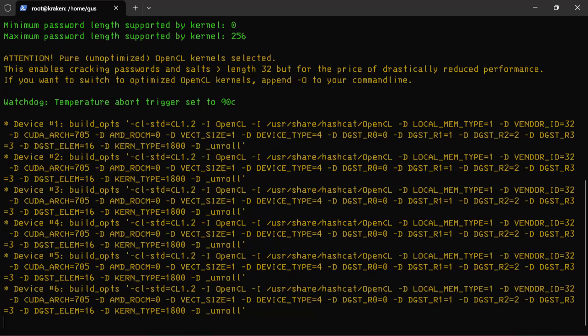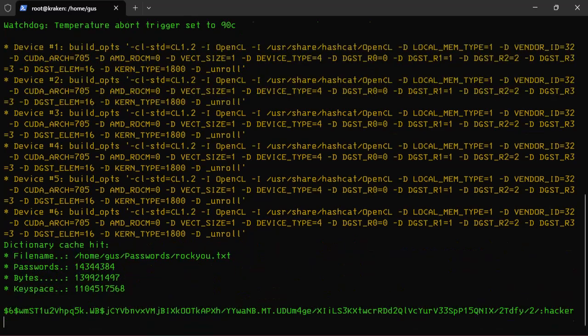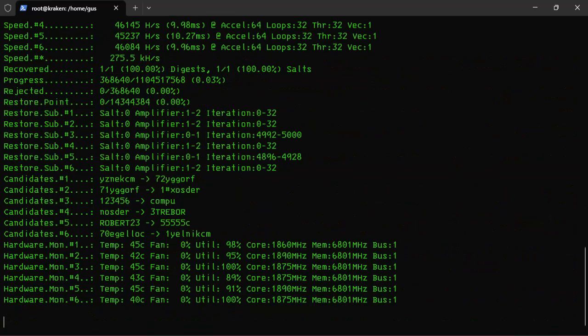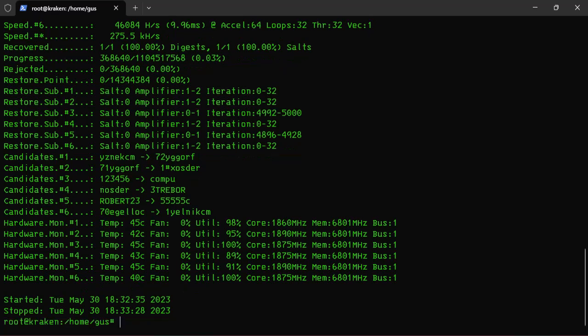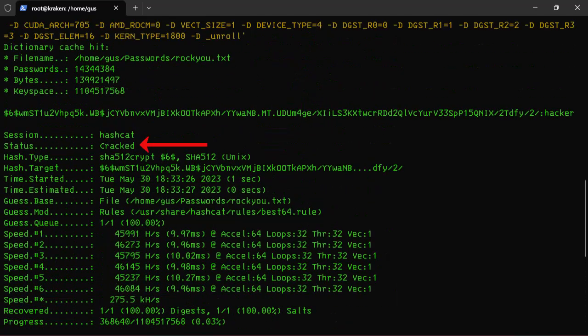The cracking rig now kicks into high gear to crack the password. Depending on the password complexity, it might take some time, even days. Boom, look at that, the password is cracked successfully.